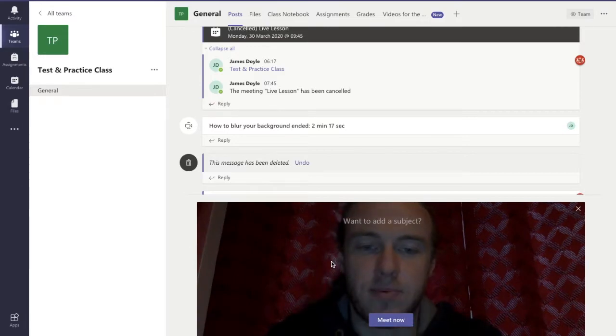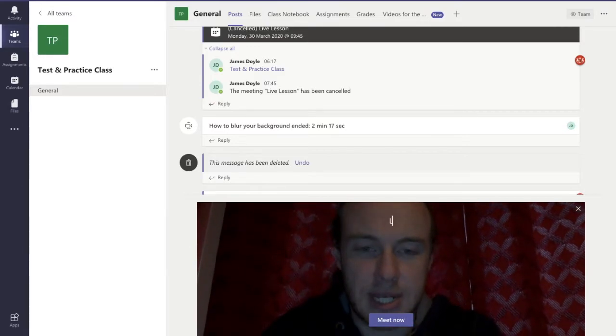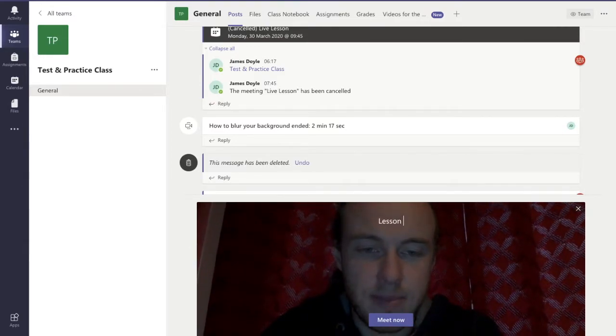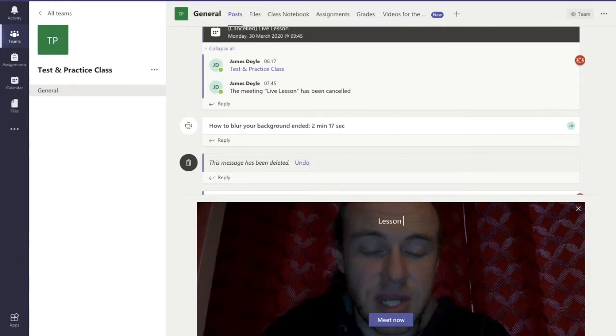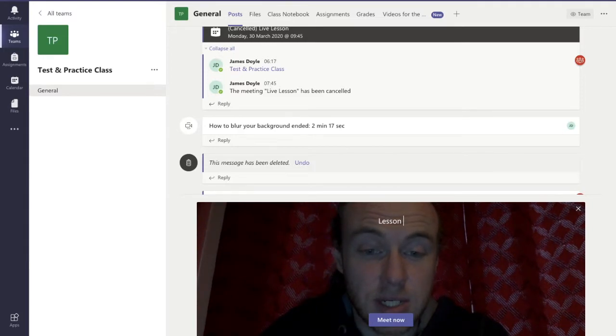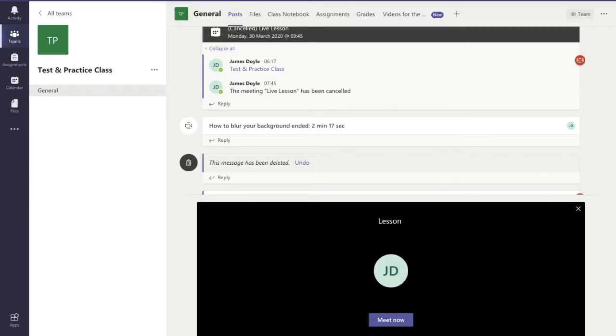Now I'm just going to call this lesson. If I want to schedule the meeting for a future date and time, I can switch the camera off and do that. I have another video on that, and if you need a link, it should be appearing in the right-hand corner of the screen now.